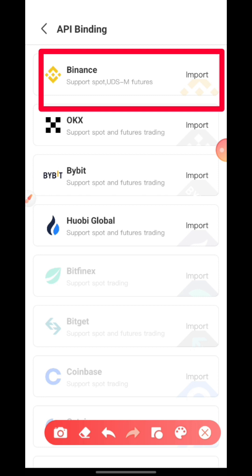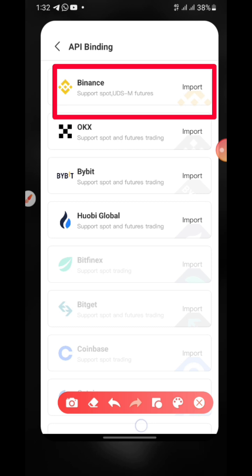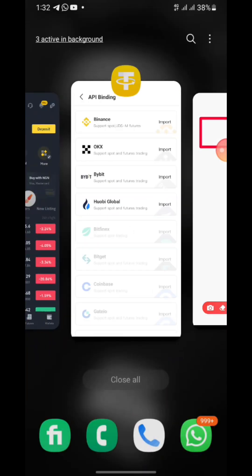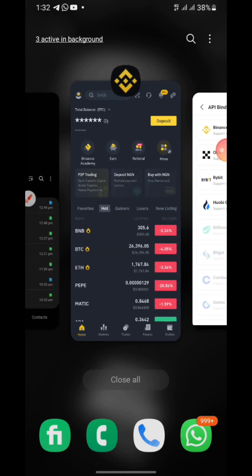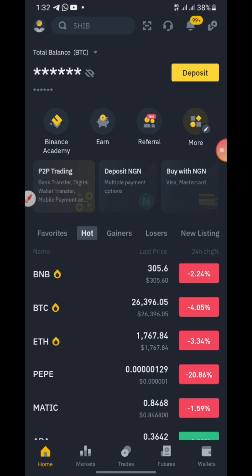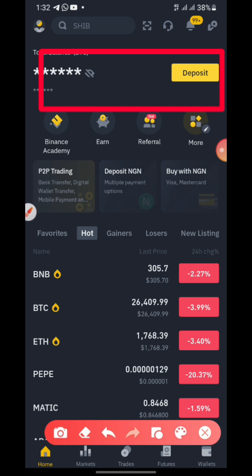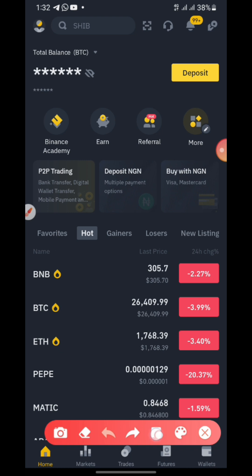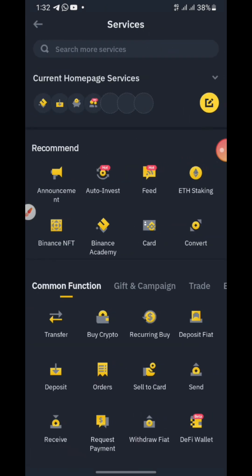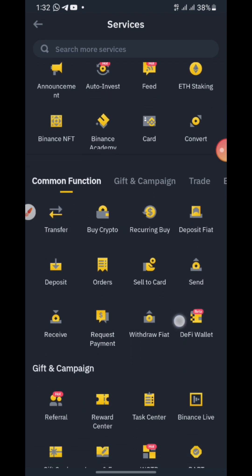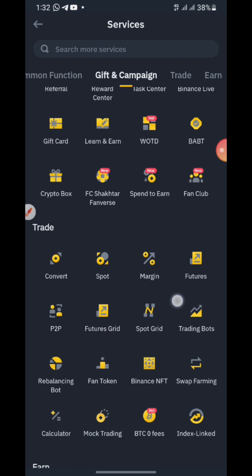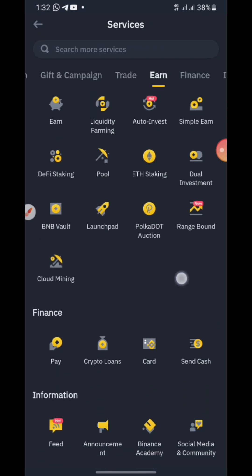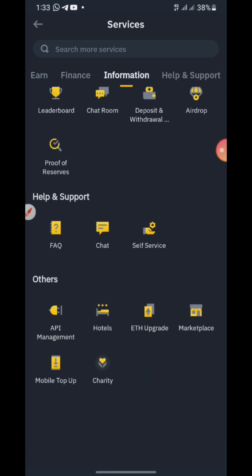Now go to your Binance account, which I have open here. In your Binance account, click on 'More.' Search around the menu because where mine is and where yours is might not be the same, so search around until you see 'API Management.'